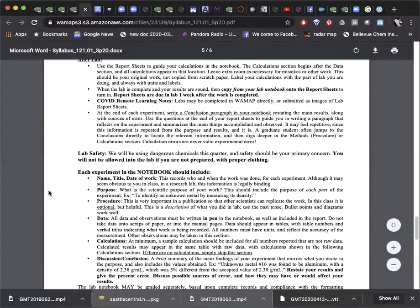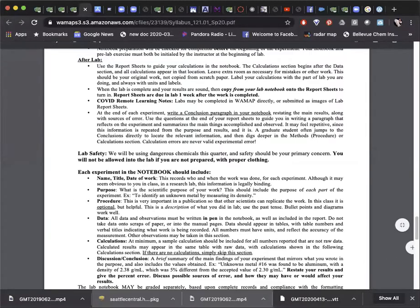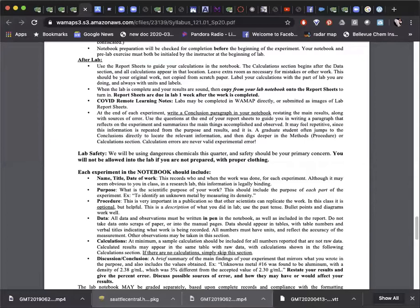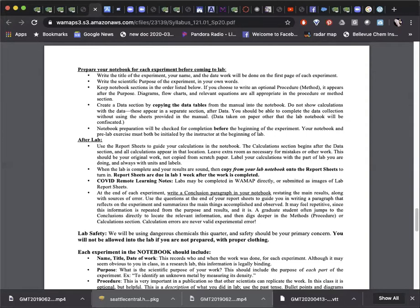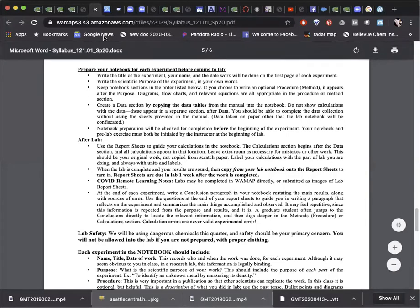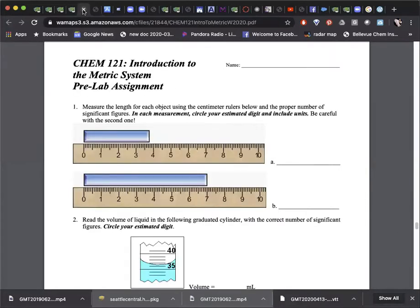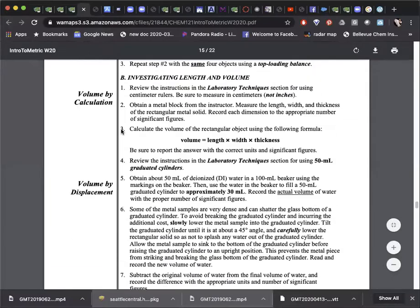Once your notebook is formatted for the experiment, find the lab manual pages and complete the pre-lab exercise. Sometimes this will require calculations, which can appear in the calculations section of your notebook. In many cases, a nearly identical assignment will appear in WAMAP. Notice that the values given in your WAMAP problem may differ from the numbers given on the lab manual page. There may also be procedure questions or safety questions on the pre-lab exercise, and those answers can be found by carefully reading the lab manual pages for the experiment.